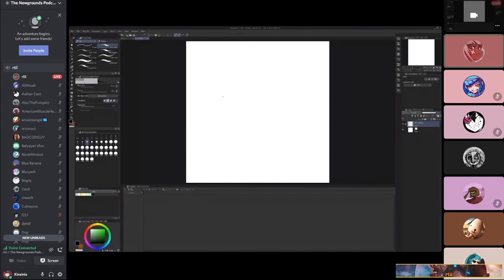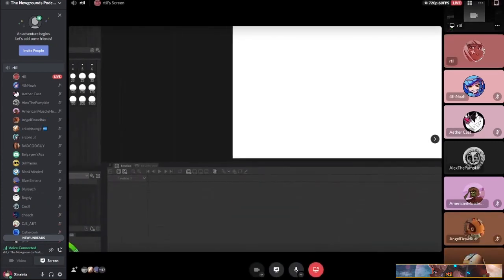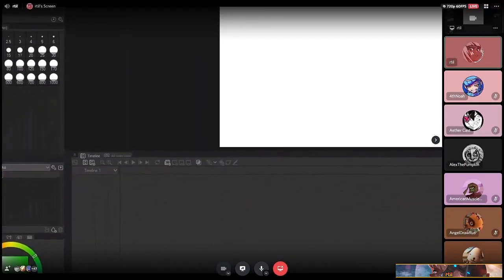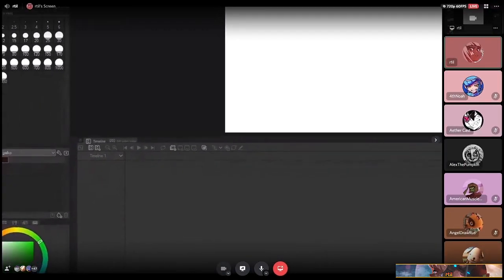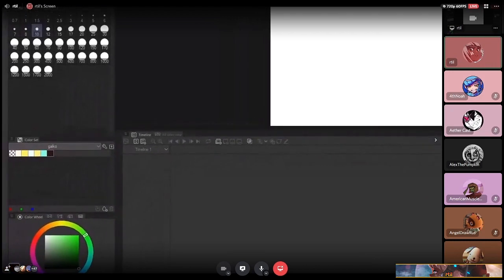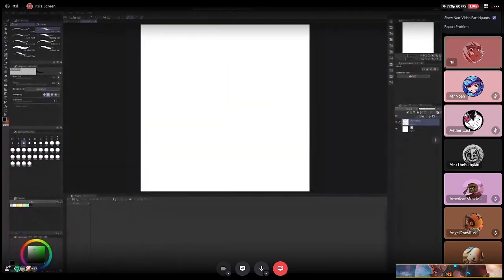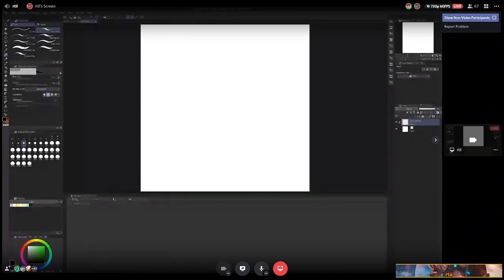One thing you'll probably notice when you open Clip Studio is that there are a lot of buttons and a lot of different things. I should have a magnifier running so some of the smaller buttons are easier to see when I move around and show those things — otherwise I'll be saying 'click on this' and it's like a five-by-five pixel icon that no one can see.